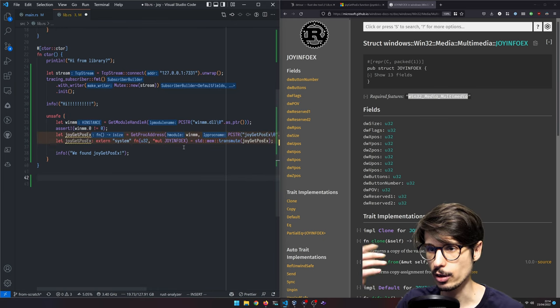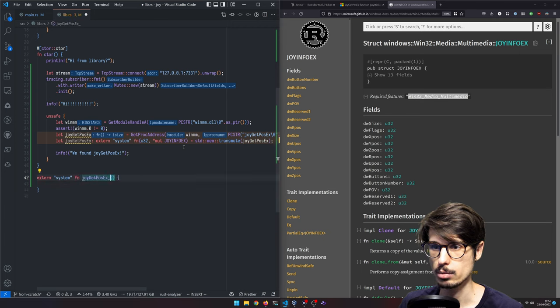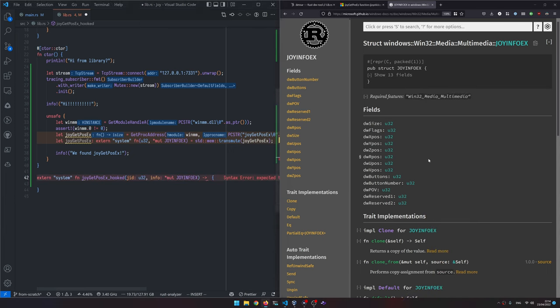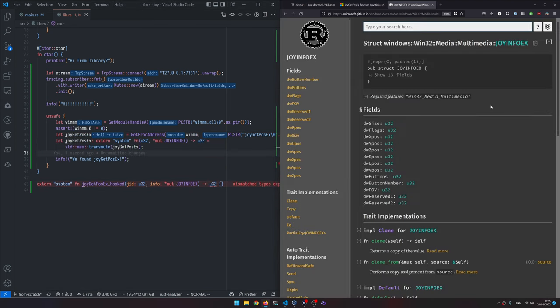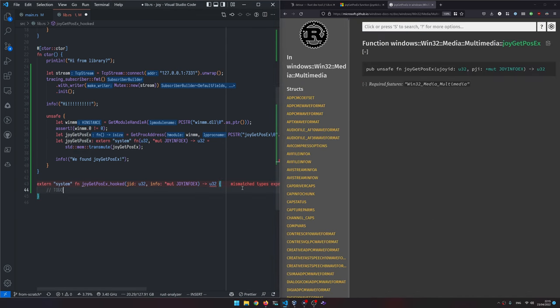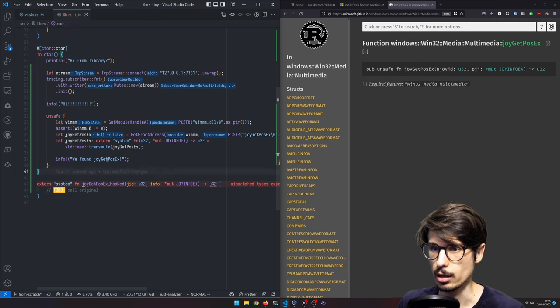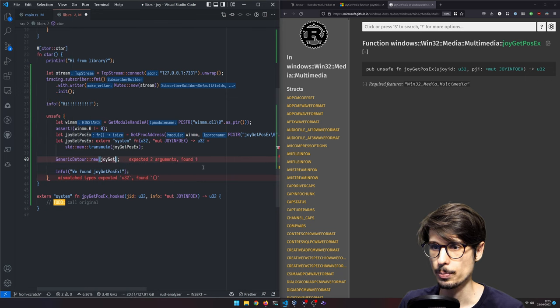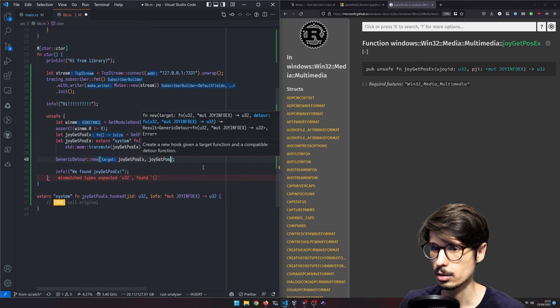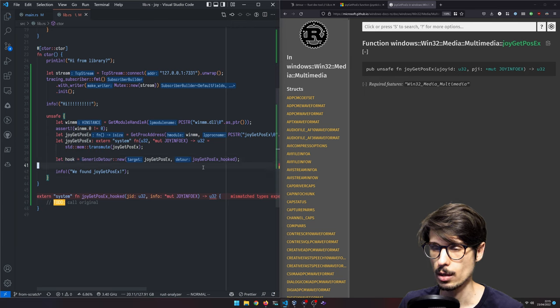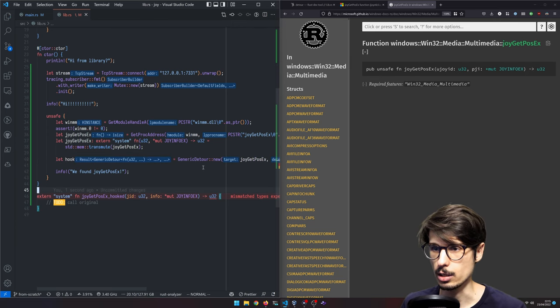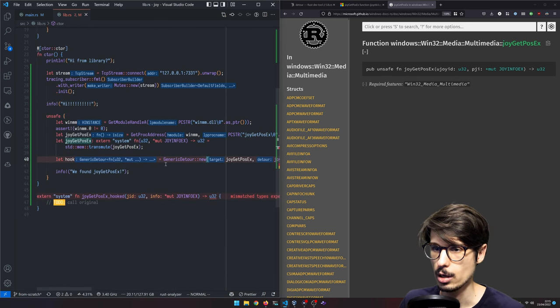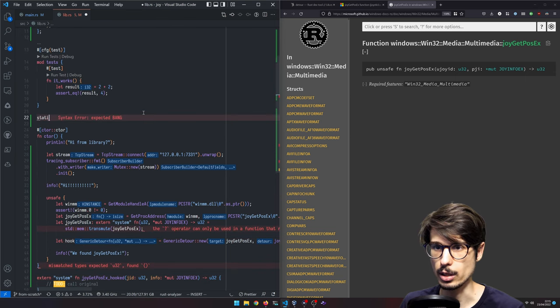Now we're going to want to define our own version of joy get pos x, which we're going to call joy get pos x hooked. We're going to need to call the original here. And the way we do that is, well, I haven't really showed you how to make a detour. So we do this and we pass the original function and then the hooked function. And then the problem is to call the original, with that API at least, we need to have a reference to this generic detour here. And so the way we're going to do that is very naughty, but that's fine. I'm going to make a static mut detour. And then that's going to need that whole type.